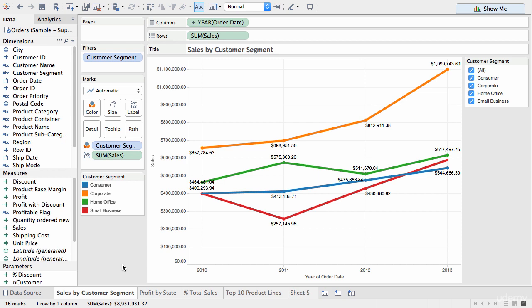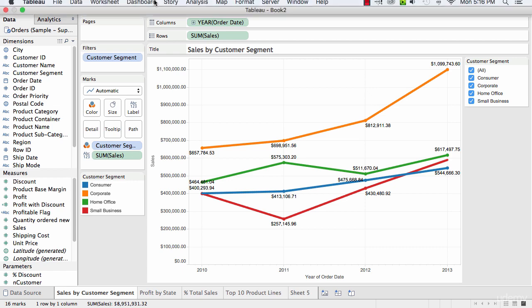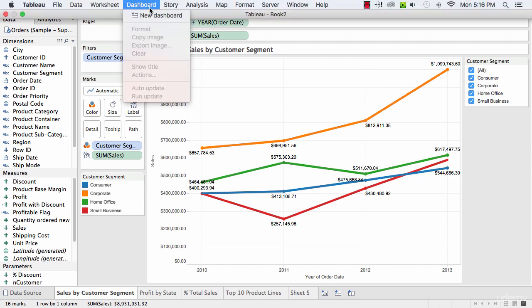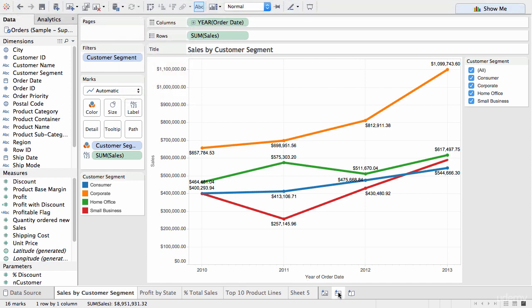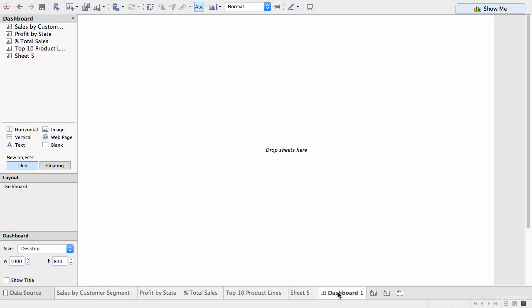Okay, so to create a dashboard, there's two options. We can go to the top and we can click on new dashboard or you can go down to the bottom and click on a dashboard tab. So, clicking on that opens up dashboard interface.